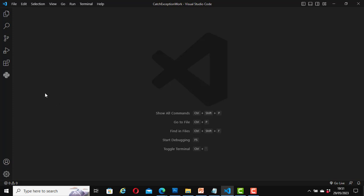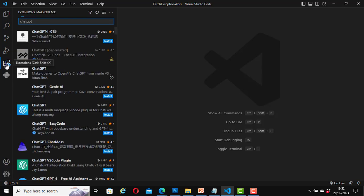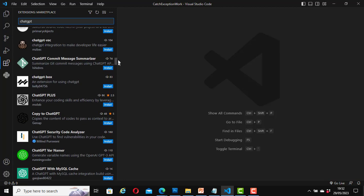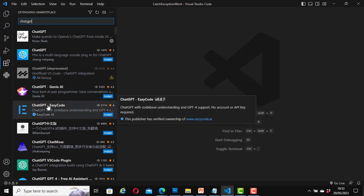We will mainly be looking at the plugin ChatGPT by Easy Code. To install the ChatGPT plugin you would search for it and install it the way you would install any other plugin from Visual Studio Code. Click on the Extensions icon and search for 'ChatGPT'. There are several ChatGPT extensions — we will specifically be looking at ChatGPT Easy Code.